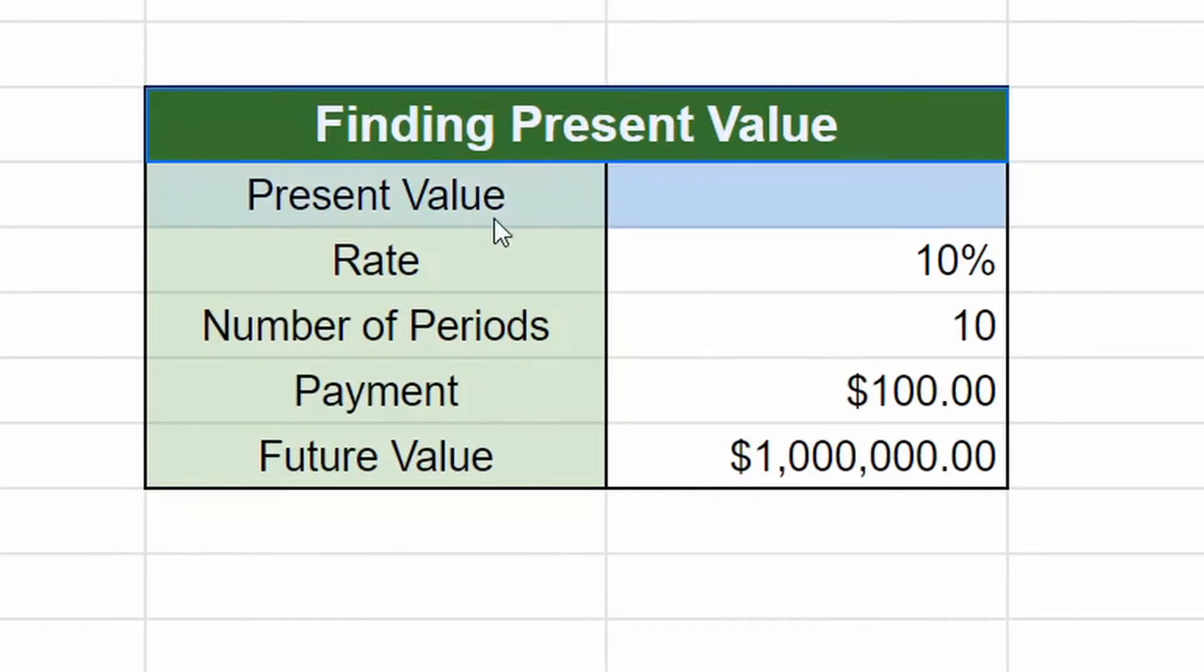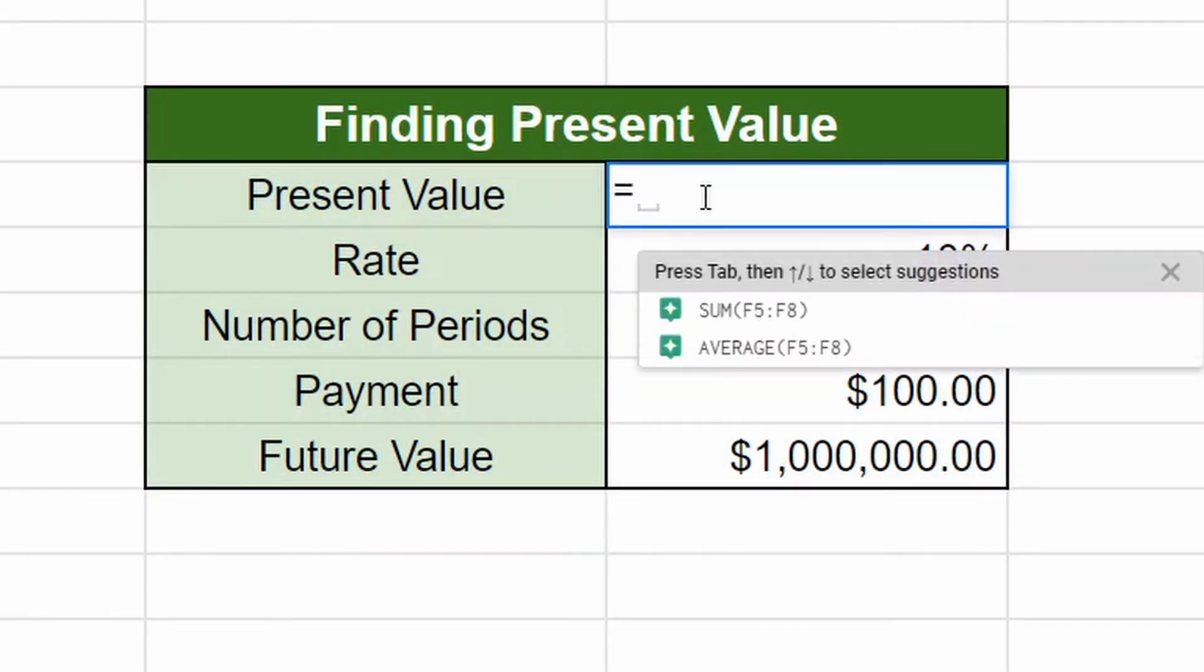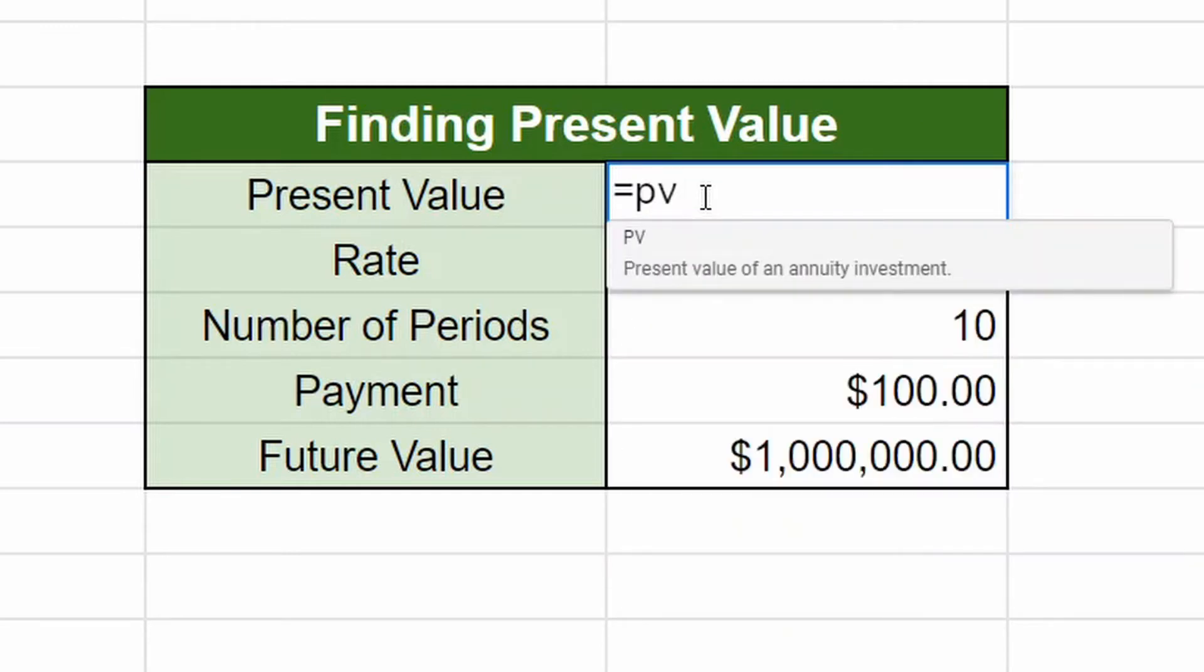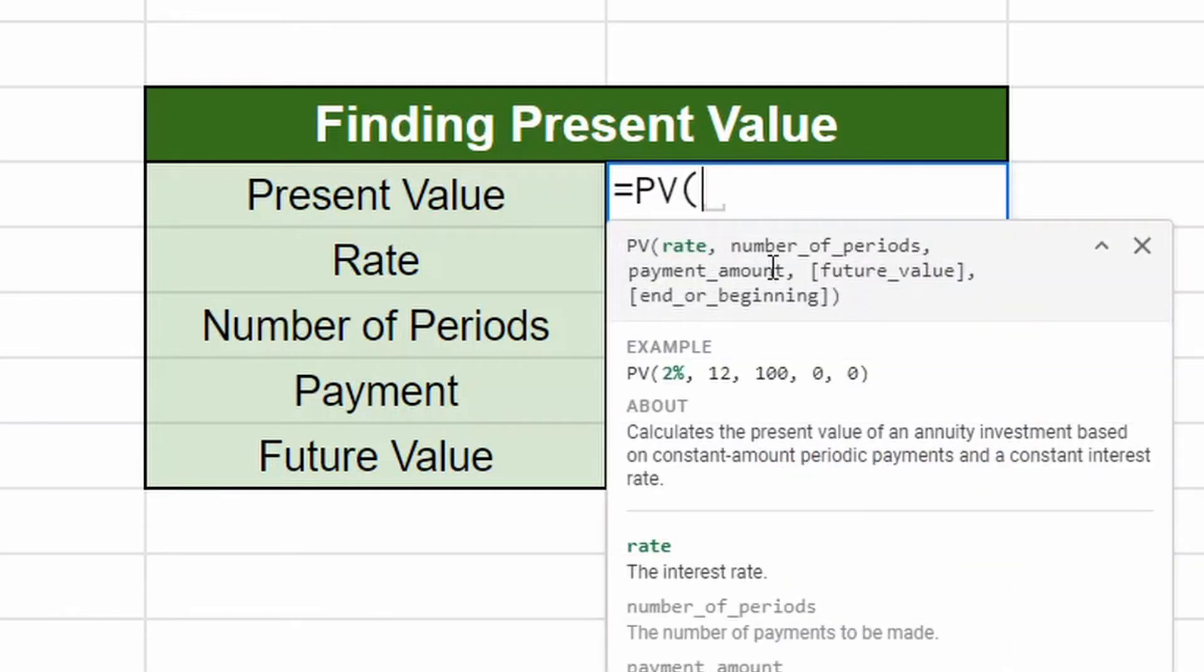Now, if we jump over to finding your present value, just like future value, we're going to hit equals. And we're going to do PV for present value. Click on that. Same deal. It'll give you instructions of what it's looking for.